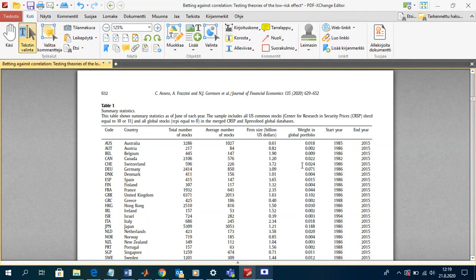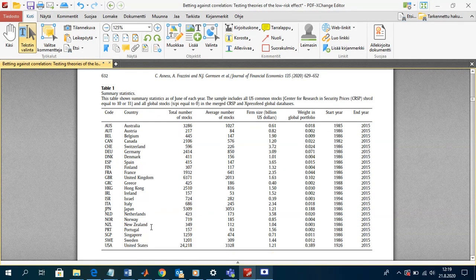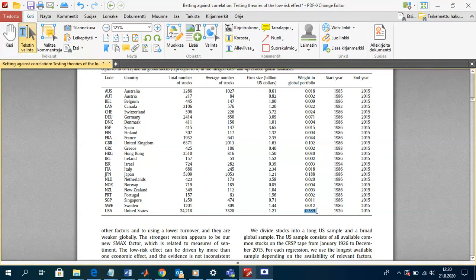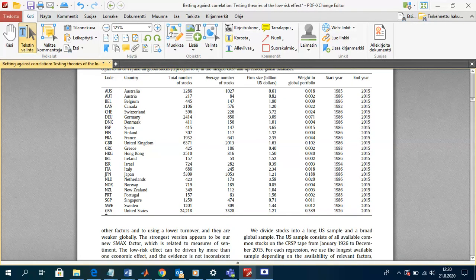Let's turn to Table 1, which provides an overview and summary statistics. They consider a whole bunch of countries, and the U.S. stands out: total number of stocks is 24,000 — much larger than all other countries — and the U.S. weight in the global portfolio is 38.9%, much higher than any other country. This shows why the U.S. market is so important in finance. The U.S. sample period starts from 1926, providing almost 100 years of data, whereas for other countries data availability starts much later.